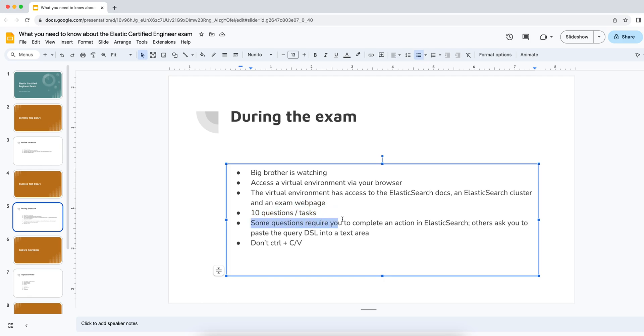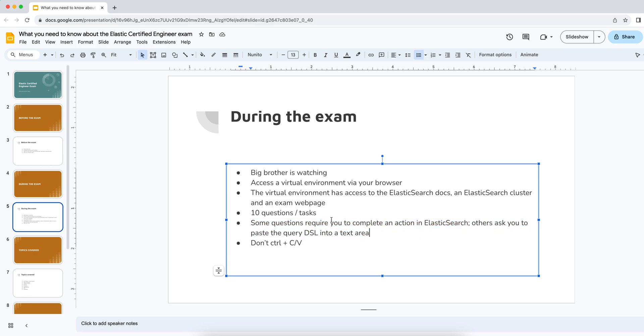So out of these 10 questions that are in this exam web page in the virtual environment, some questions will ask you to complete an action, like creating an index or creating an index template or something like that. Something that actually needs to be created or spun up. And other questions will ask you to paste something into a text area. So if they ask you, for example, to write an aggregation that does something, you'll need to paste that query into the text area that is on that exam web page.